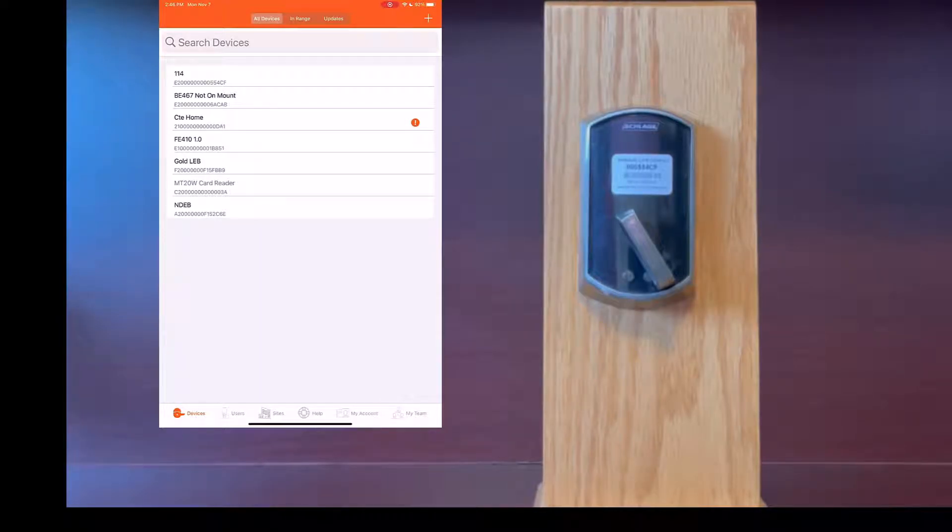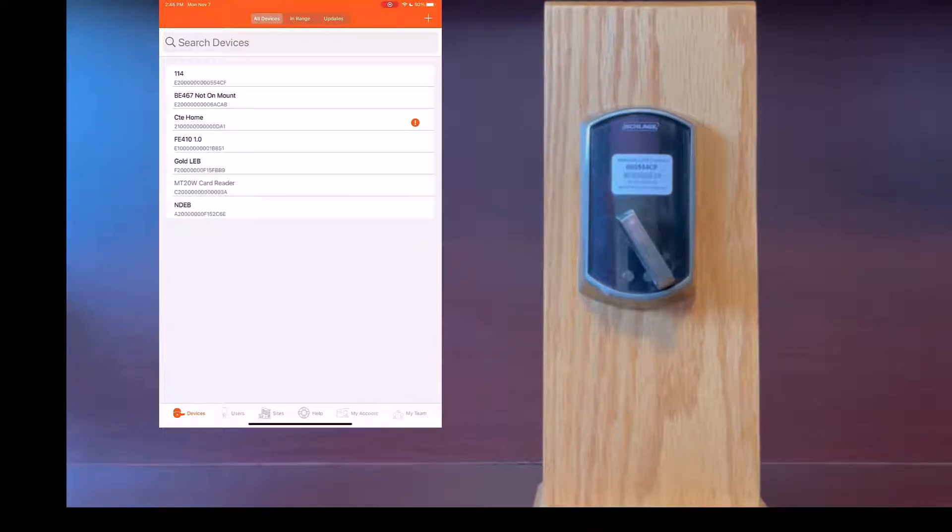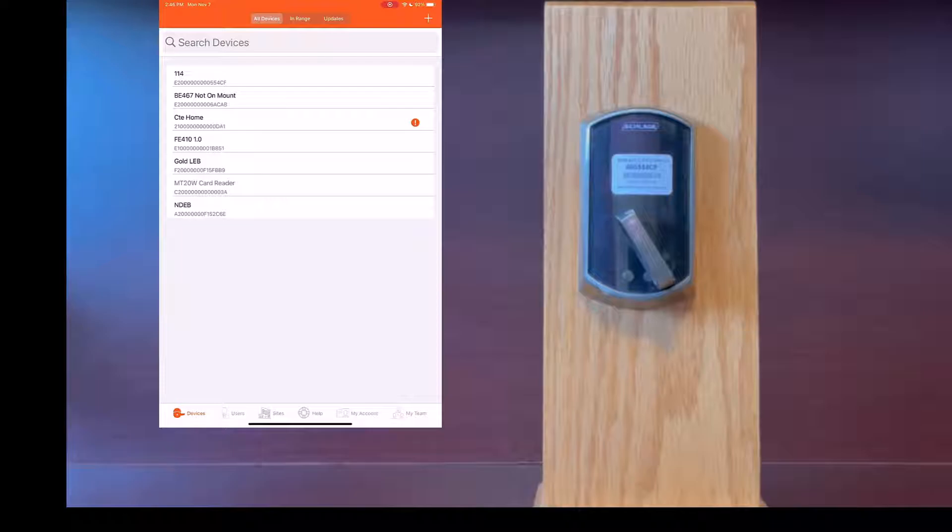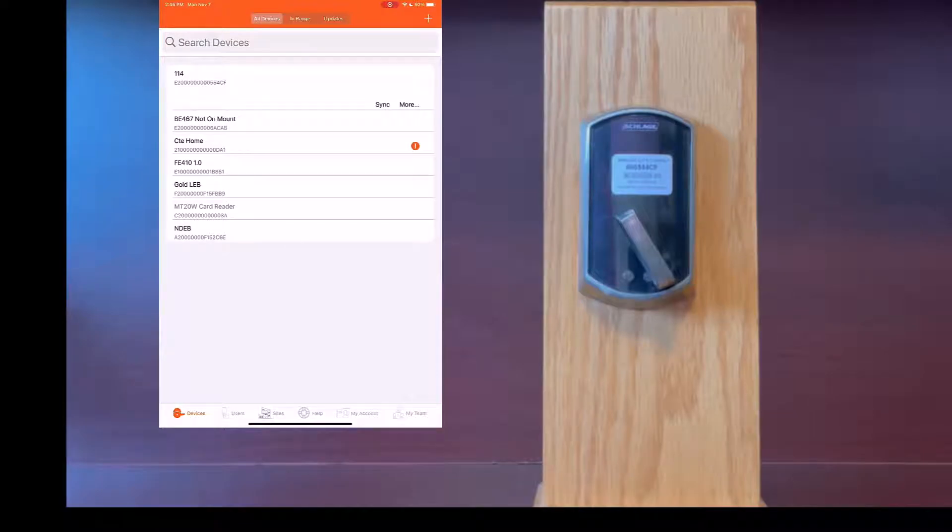First you will need to go to your lock with your Engage app on your mobile device. You will log into your Engage app, click on the name of the door under devices, then click on more.